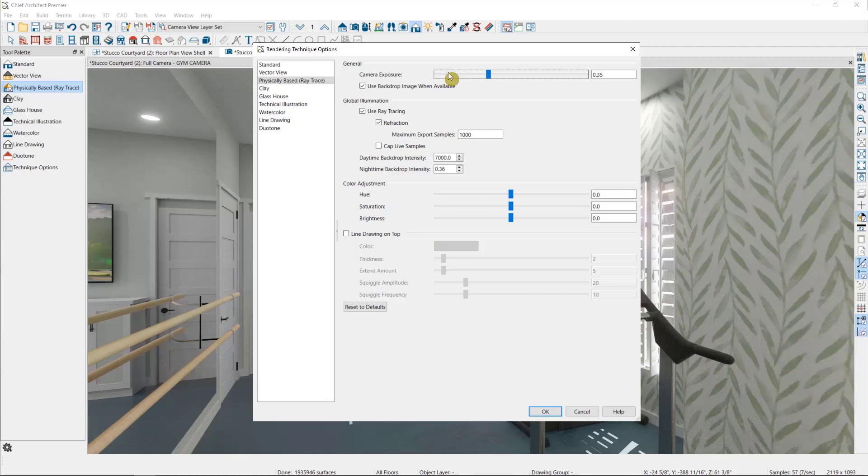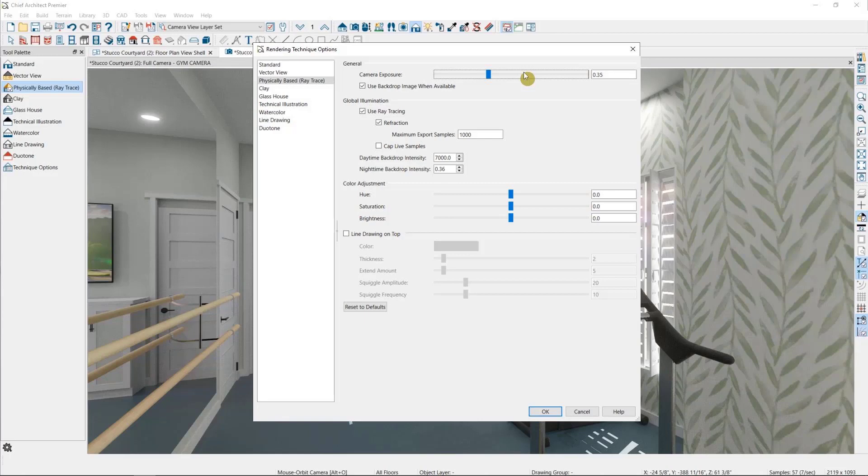At the top, we have the camera exposure. While this can improve the brightness of an image, we want to be careful to not overexpose a rendering because the lights can become too bright for the scene, and we can sometimes lose the definition of things like wainscoting or cabinets and door styles if the scene is too bright.